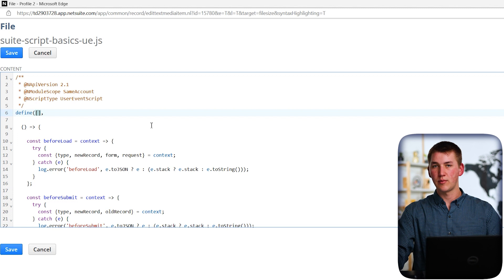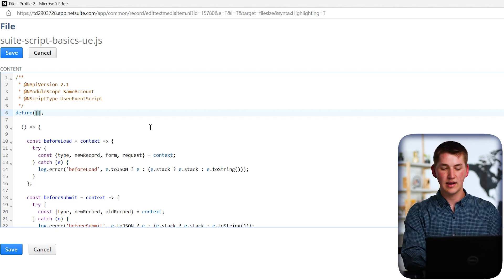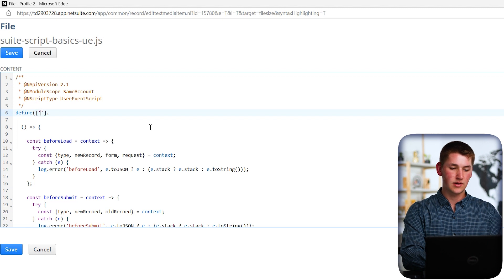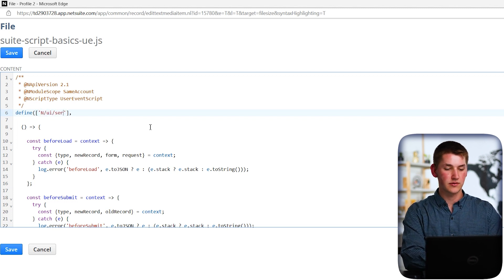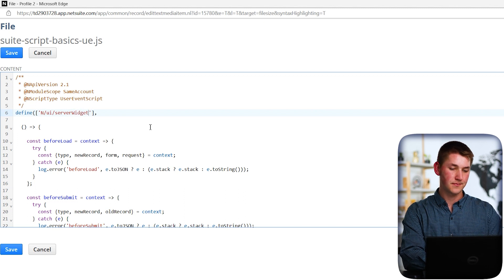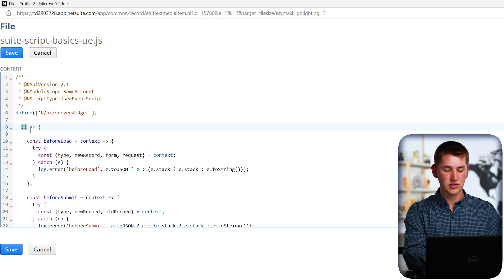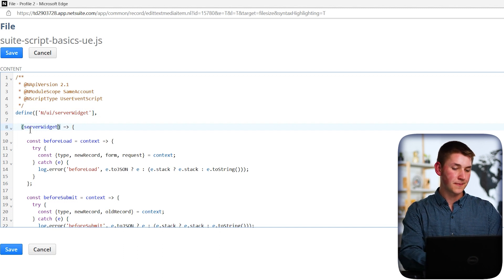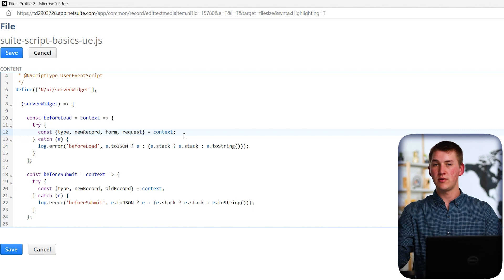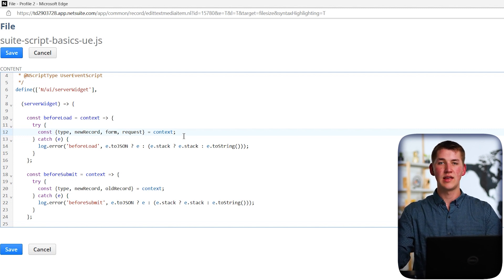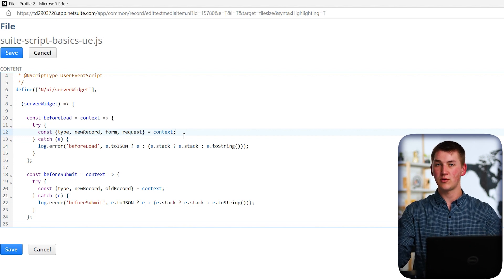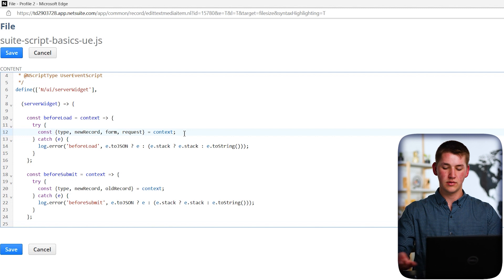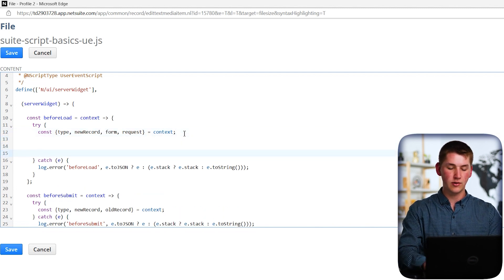At the top, we're going to include our first custom module. In this case, we're going to be adding the server widget module. So we're going to type n/UI/server widget. And then we're going to pass it in as a parameter to our function. Okay, now that we've loaded the server widget module, what we're able to do is actually update the forms that NetSuite provides us and do things like adding fields, hiding fields, making them mandatory, all with SuiteScript.